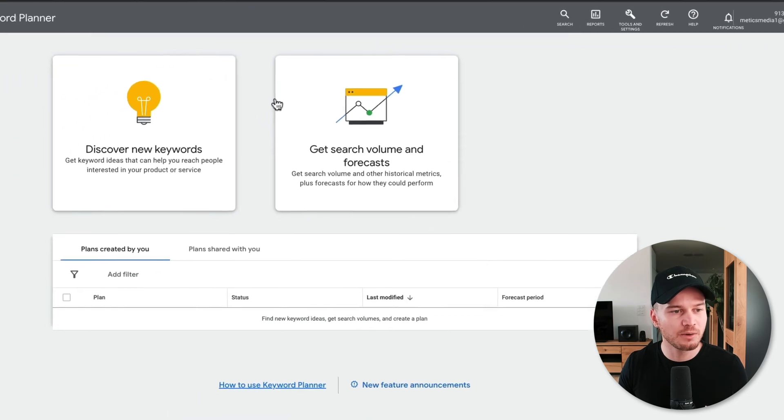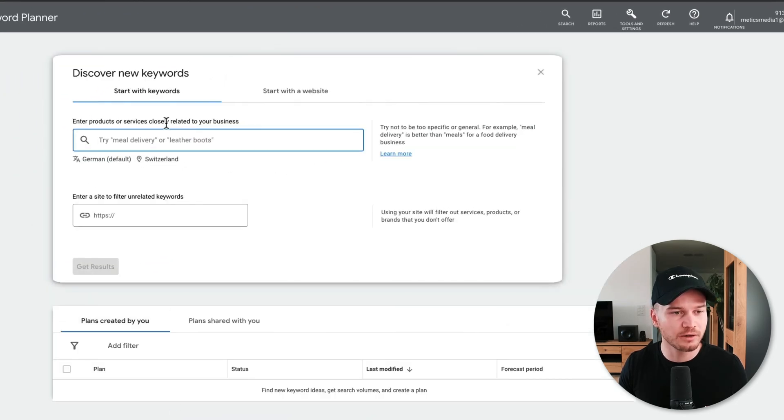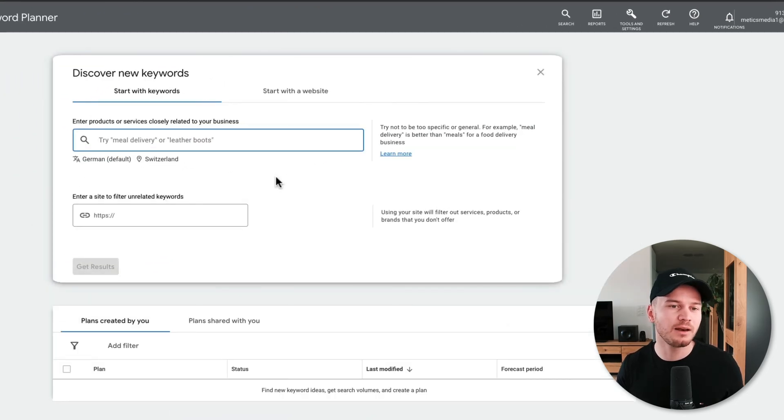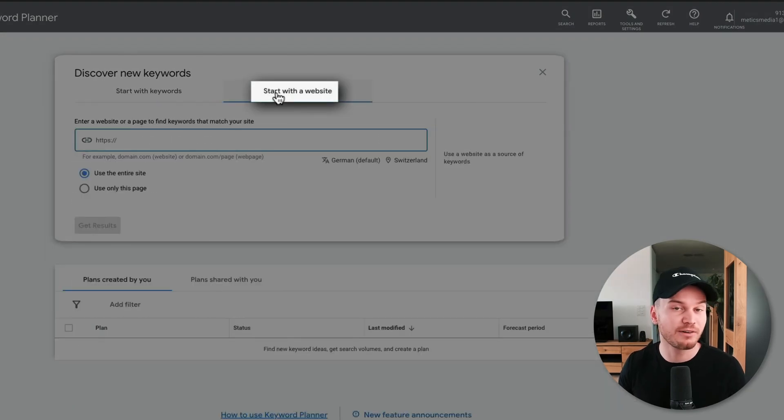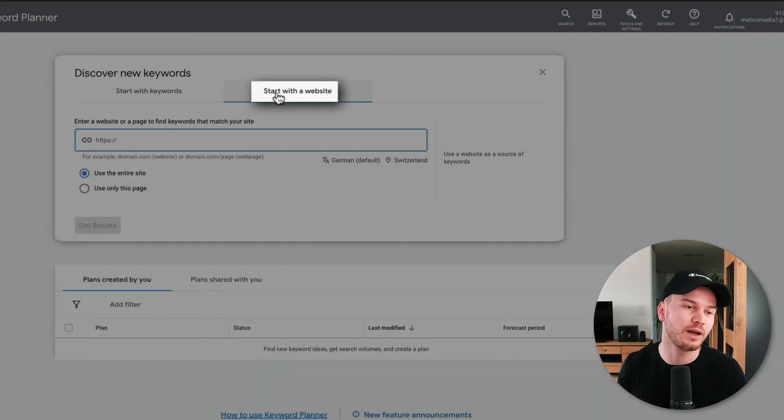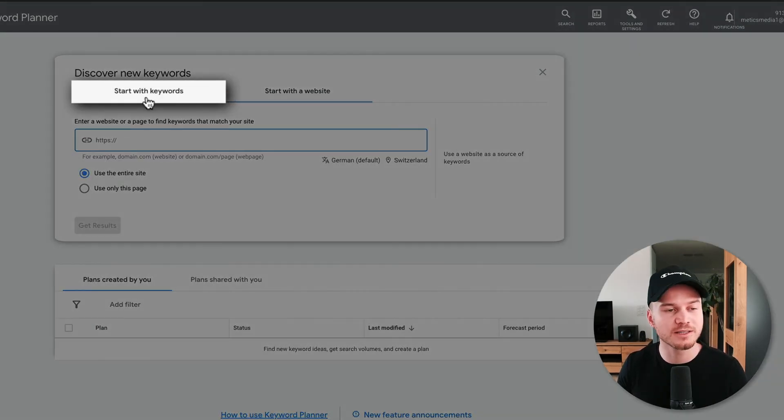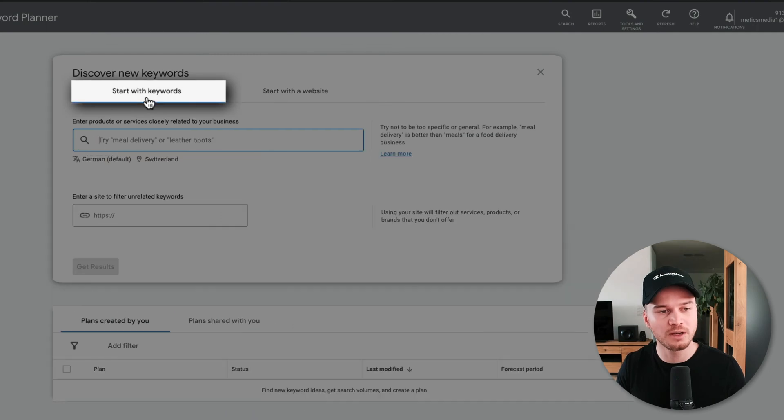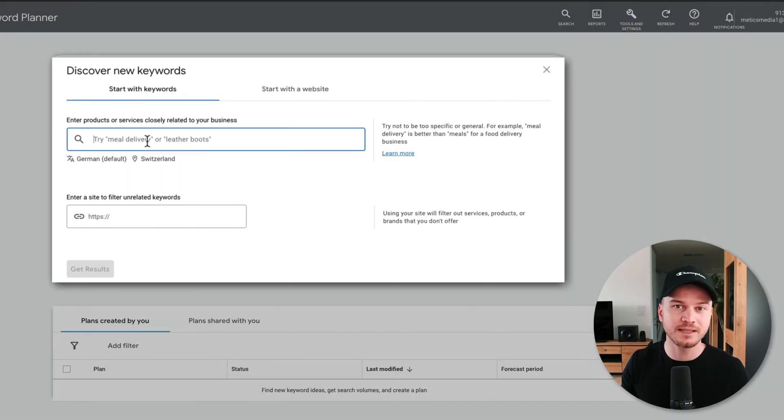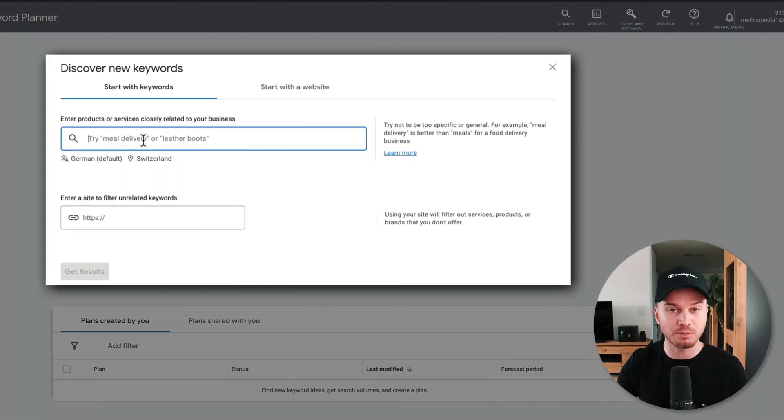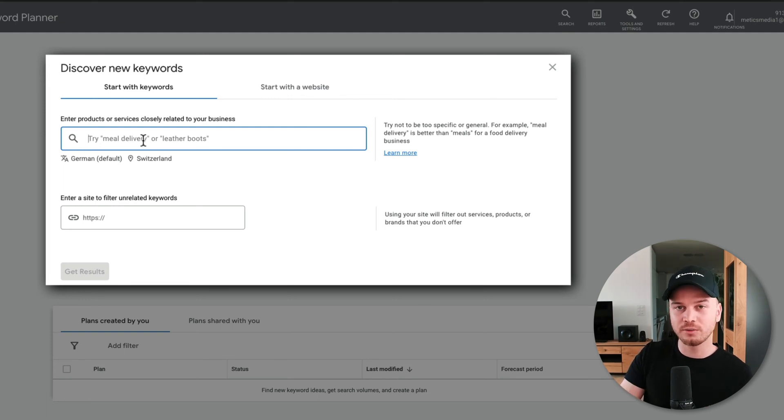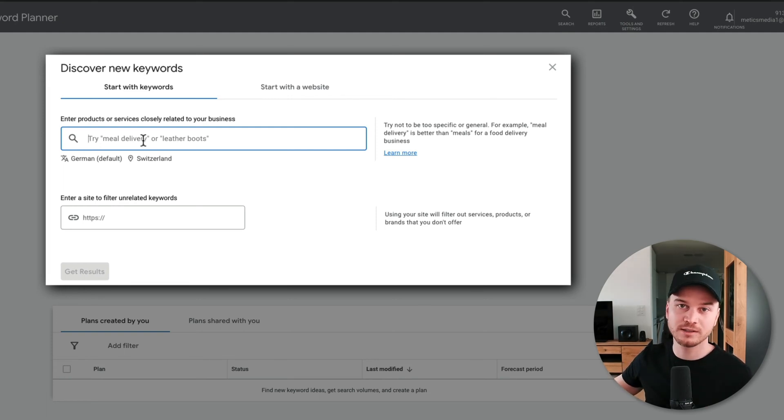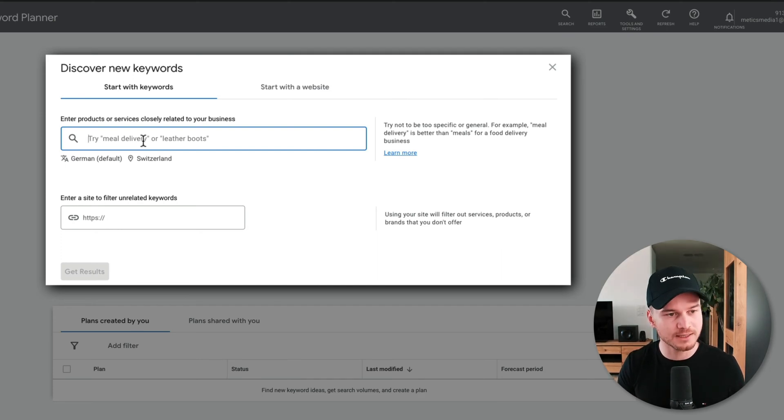Here we want to click on Discover New Keywords. Then you can either type in a website, maybe a competitor, and find keywords that way, or what we're going to do is start with keywords. So here we can type in seed keywords like a broad keyword that you're going to use as a seed keyword to find more keywords that are related to your business. Let's say website design as a seed keyword.